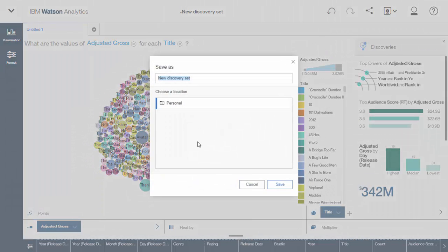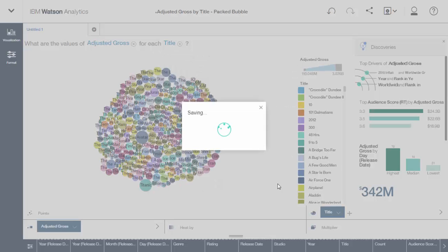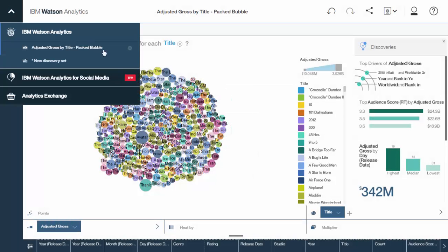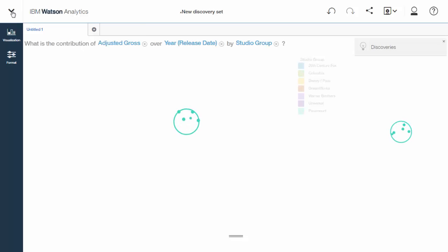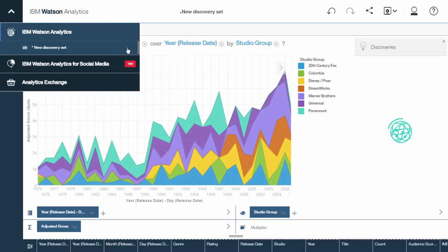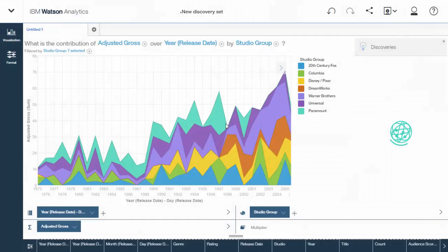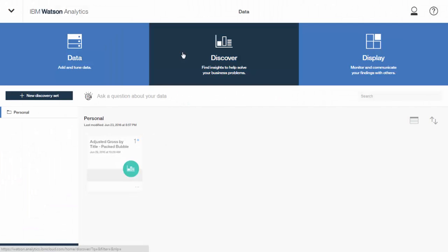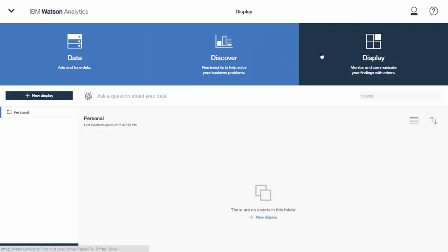We're going to use it later. So let me just new discovery set. Let me give it a name. All right. Then, again, just the navigator. I'm going to close the other discovery that we did. All right. So I'm back here with two data sets. And discover, there's the packed bubble that we just made and saved. Now I'm going to go to display.